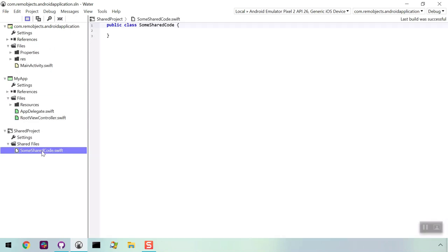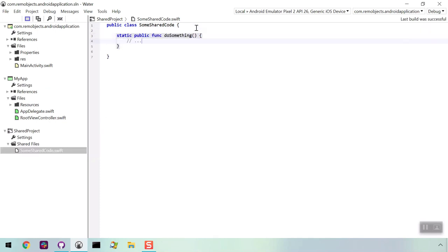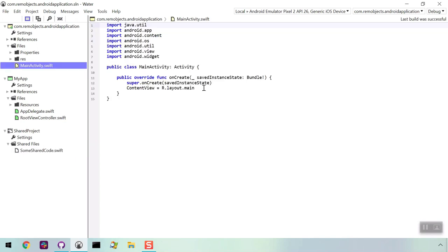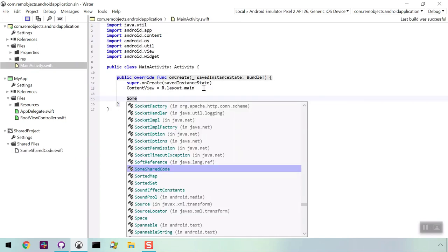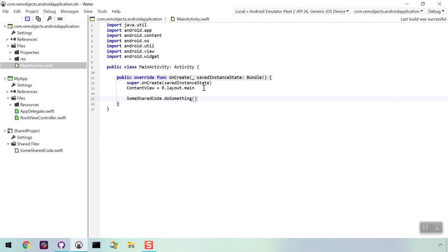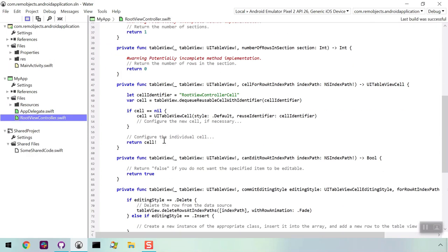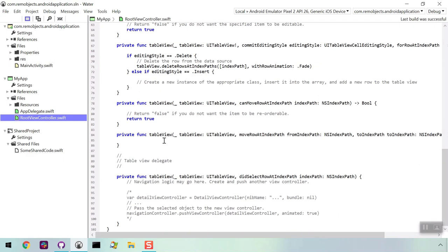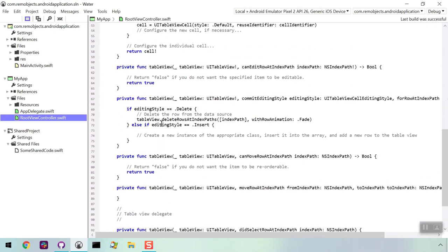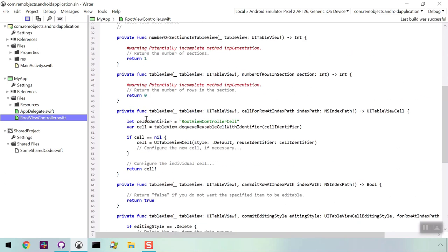Now let's go back to our shared project. Click on the class and let's add a public function. Once it is created, you can call this function within the Android project. Now move to the iOS project, and you can use it there as well.